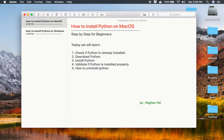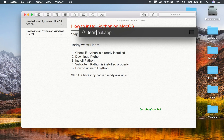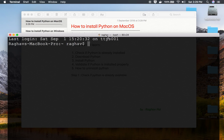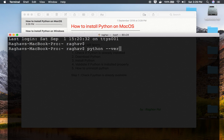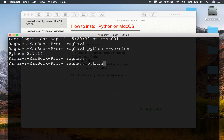Step number one is to check if Python is already available. Go to your terminal and run the command 'python --version' and hit enter. You can see I have Python 2 installed. If I say 'python3 --version' I get command not found.